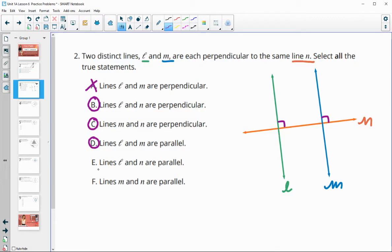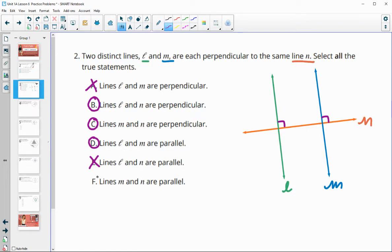They're never going to cross. Are L and N — the green and orange — parallel? No, because they're touching each other. Are M and N — blue and orange — parallel? Again, no, because they're touching each other.